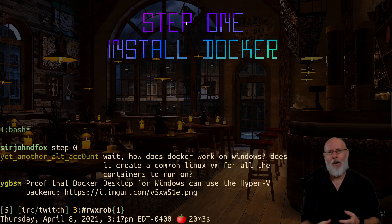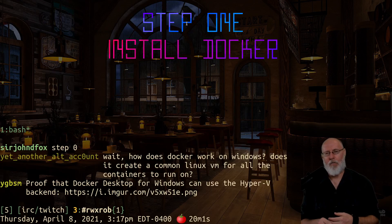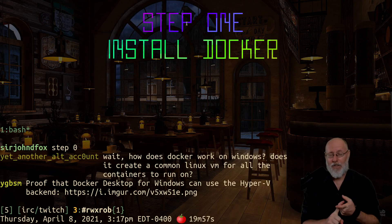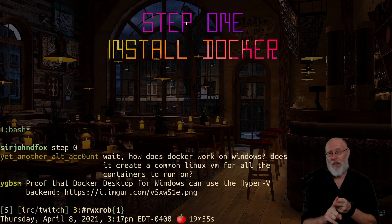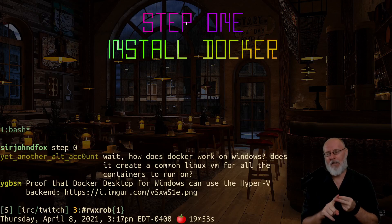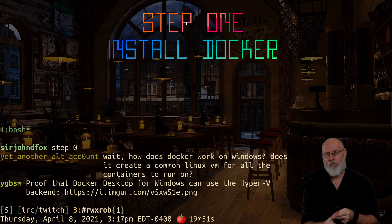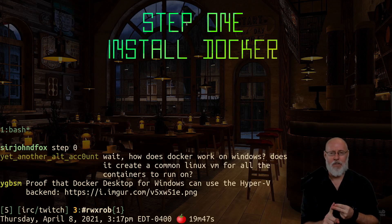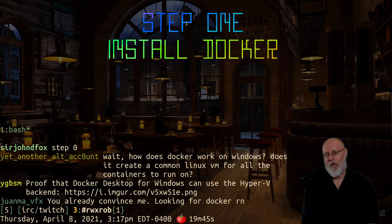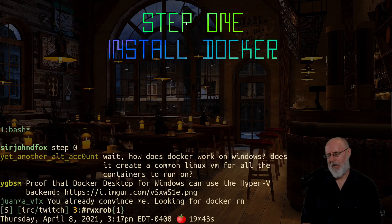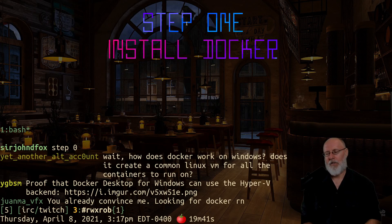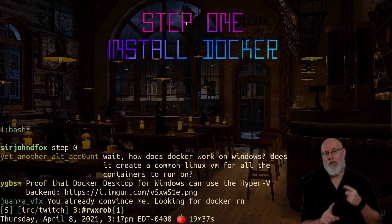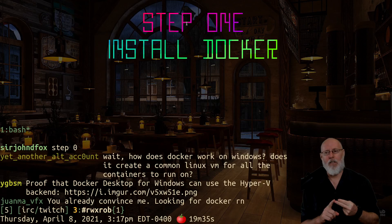For you right now, all you care about with Docker is that you want it and it's going to get you an Ubuntu Linux command line as fast as possible. As soon as you have your Ubuntu Linux command line you'll be able to do what's next, and we'll talk about that later. The really great thing about Docker is the containers can be snapped back.